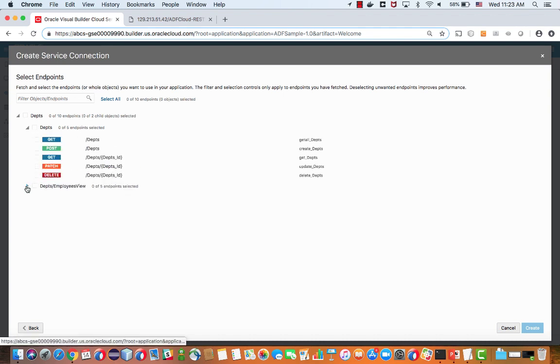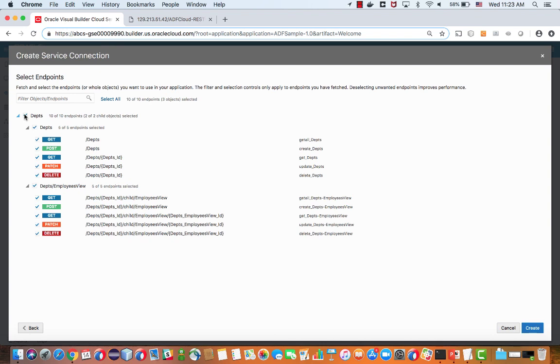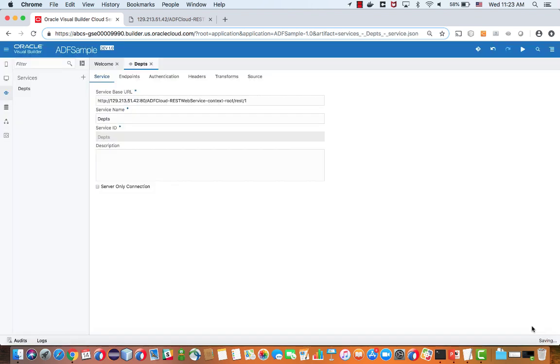So as you can see, we actually have also a relationship displayed here between department and employees and we have multiple endpoints. I'm going to just select all of them and add them to my services.